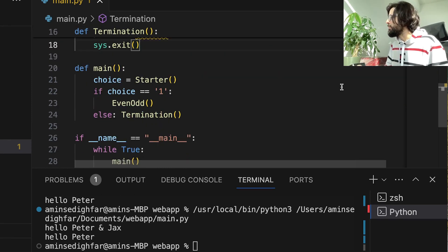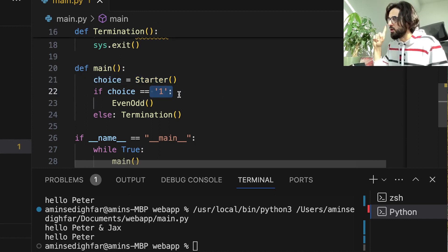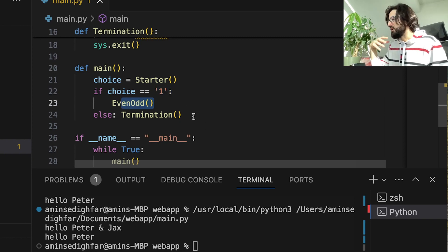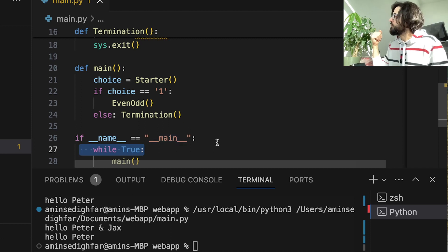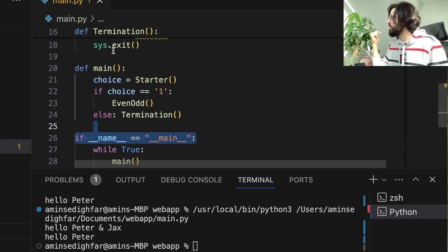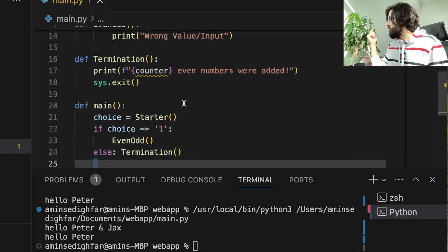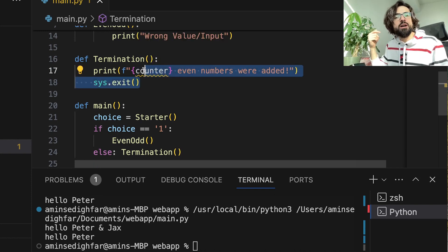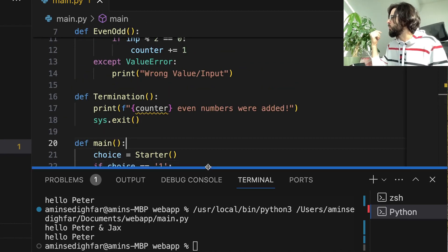So in the main function: first I ask what the user wants to do. They type 1, it checks if the number is even or odd. Next iteration in the while True loop, they add a random character and termination runs — printing how many even numbers were added and exiting. However, something eye-catching: Visual Studio is underlining the counter variable in termination and warning us something is wrong.